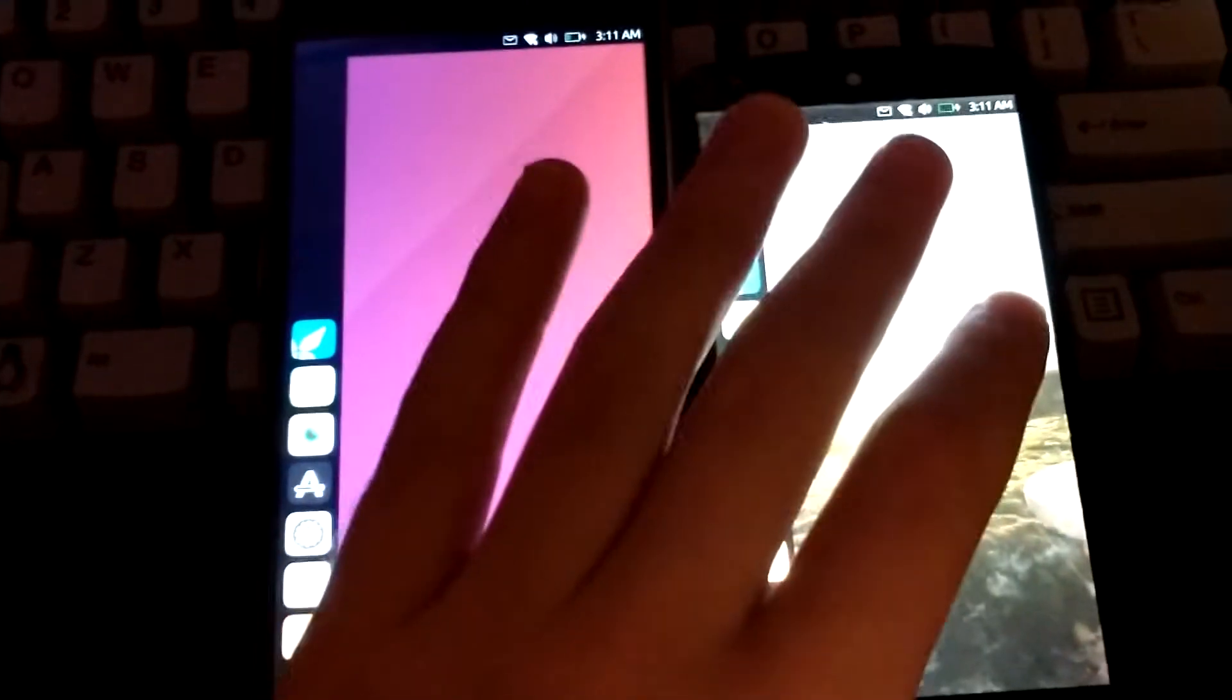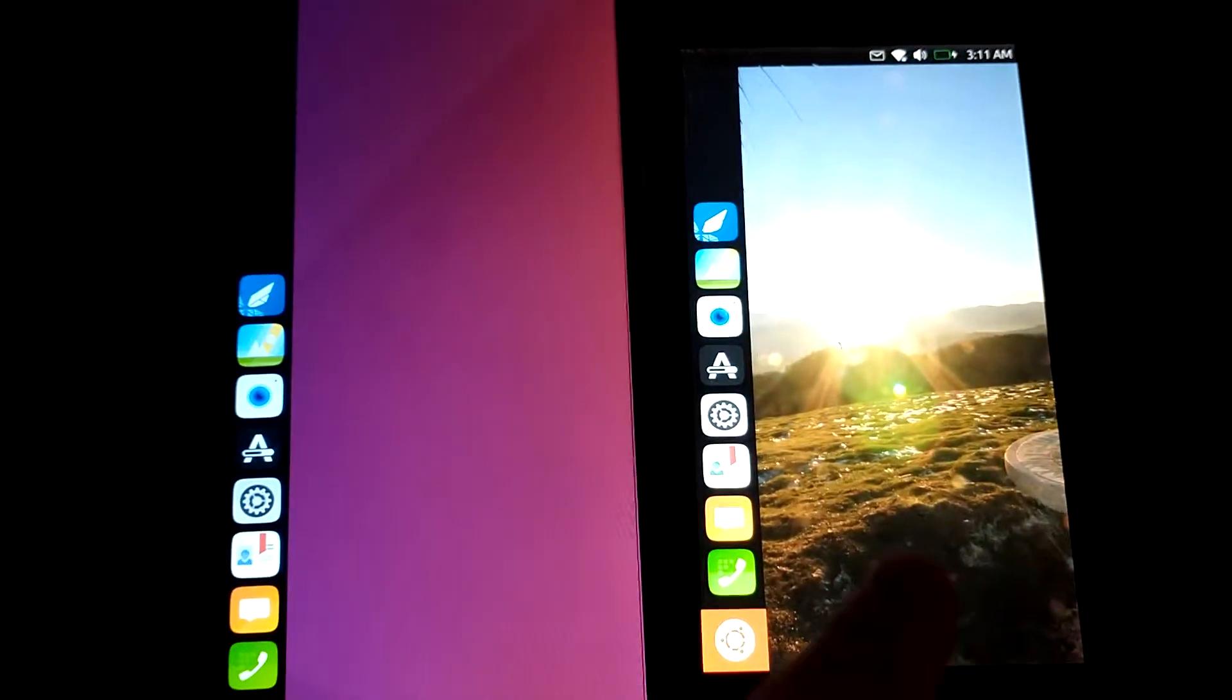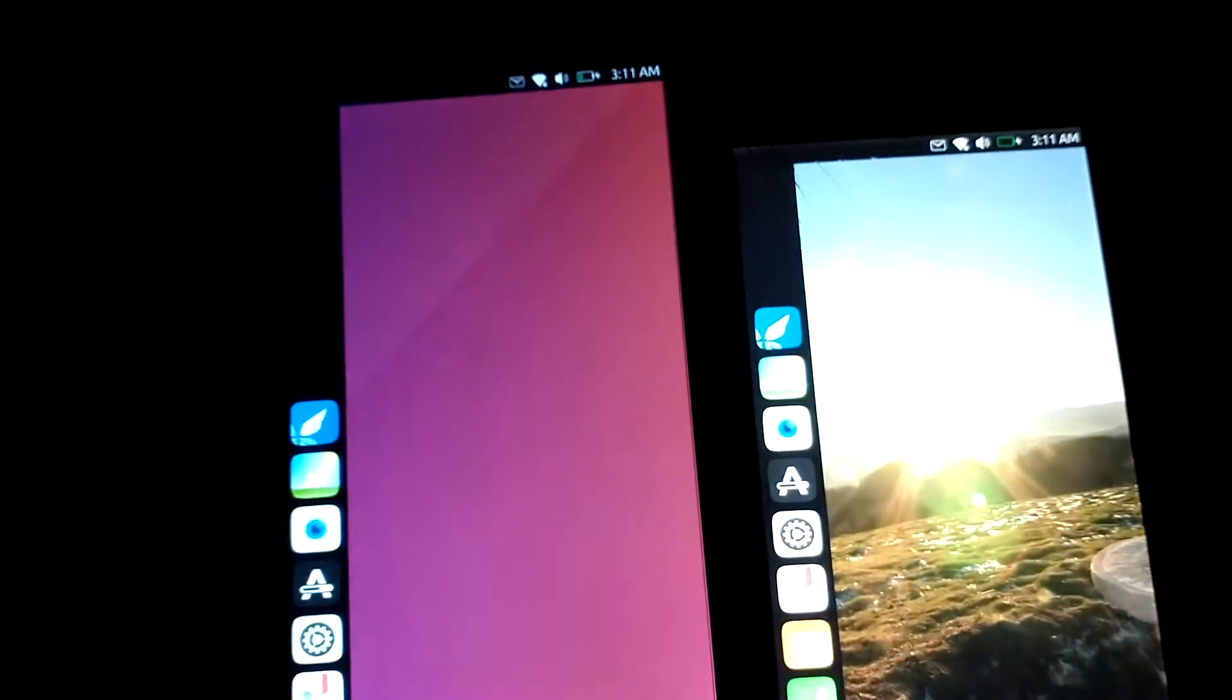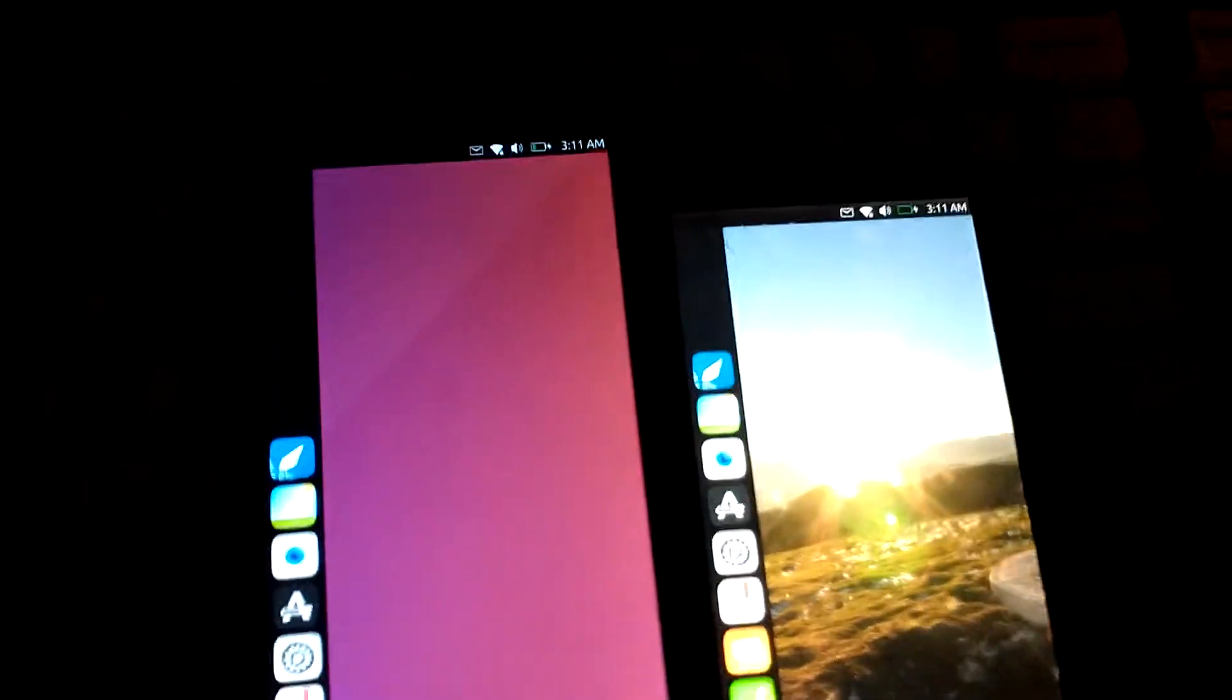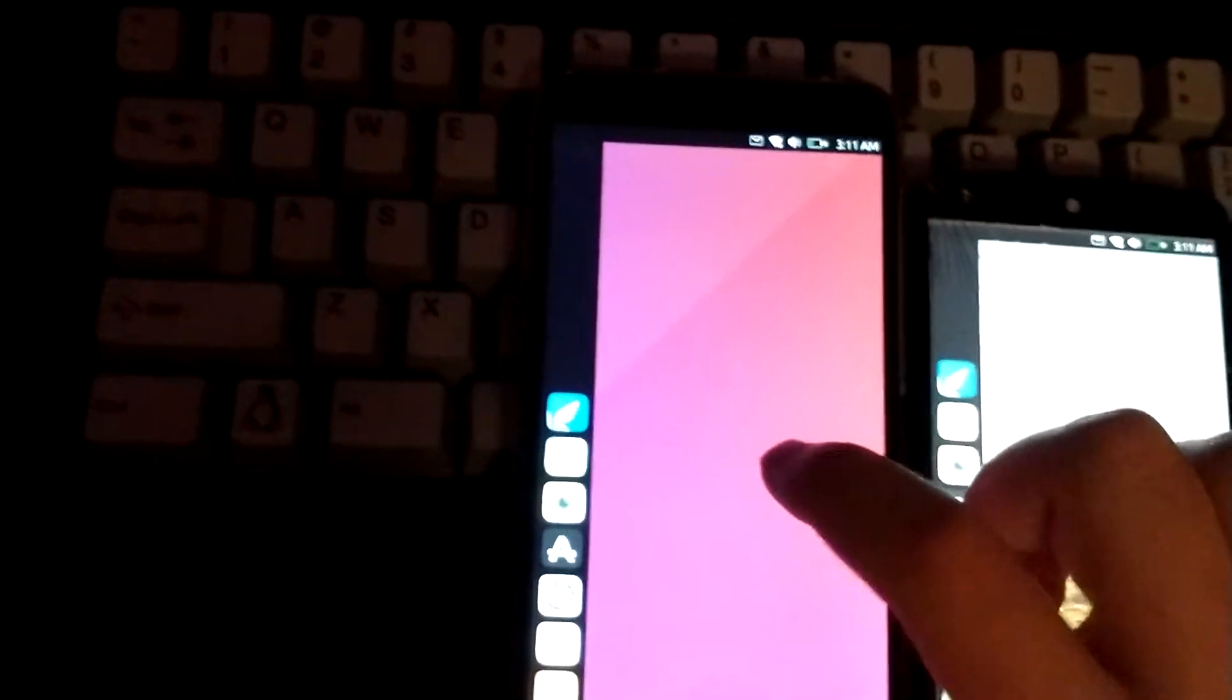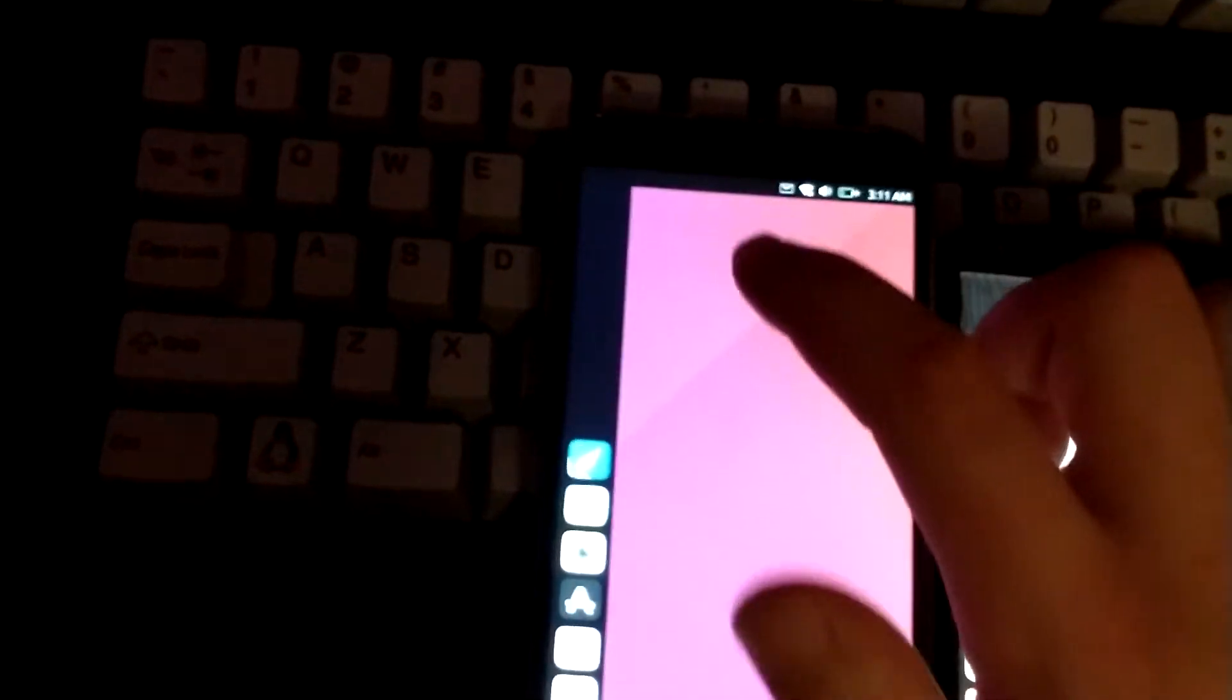On my left here I have the Pine64 PinePhone and on the right is a Nexus 5 running the latest Ubuntu Touch. Both of these have just been updated not too long ago, about 30 minutes, so they are not out of date. This PinePhone here is running Ubuntu touch with the kernel upgrade branch.